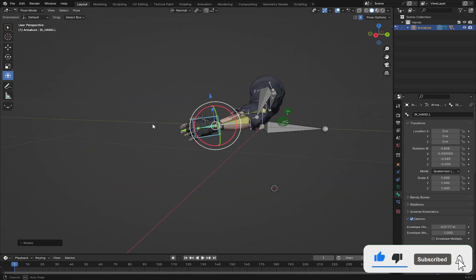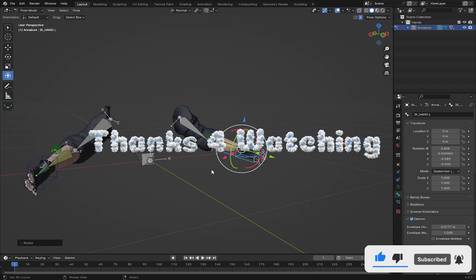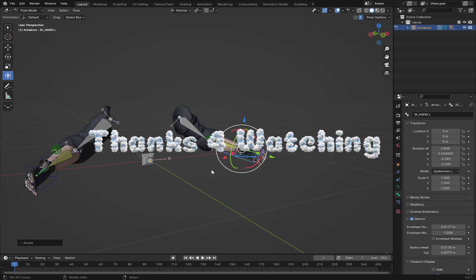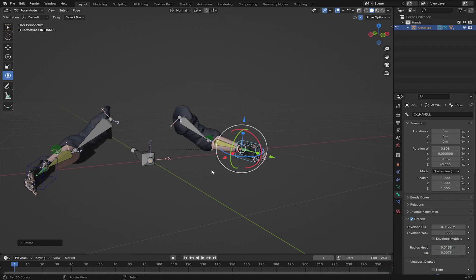So guys, this is the end of the tutorial. I'll provide a link to download this rigged hand. In the next tutorial I'm going to show you how to rig a gun, and after that we'll animate a first-person shooting sequence in Blender. Make sure you subscribe and like and comment for more videos.